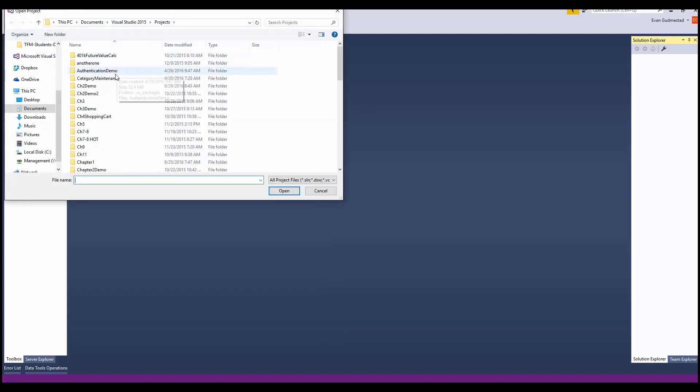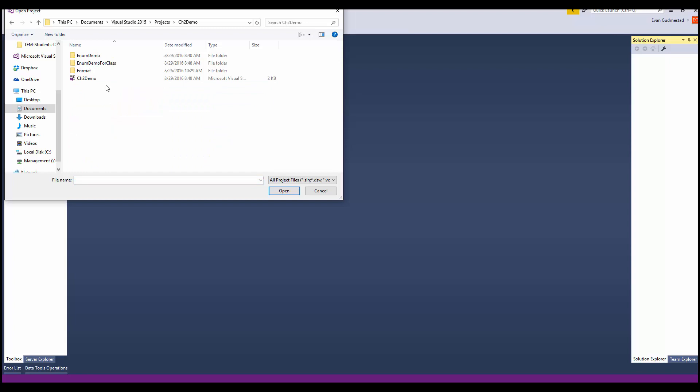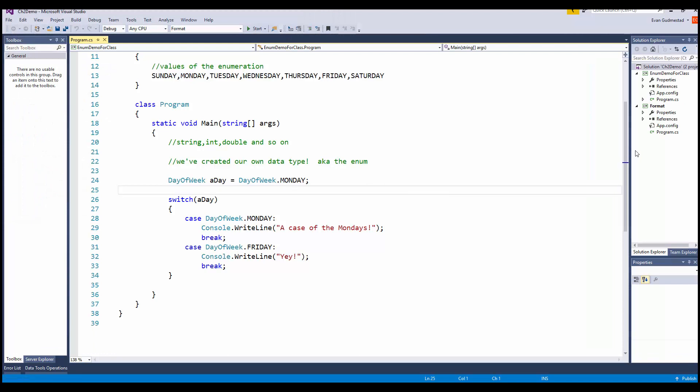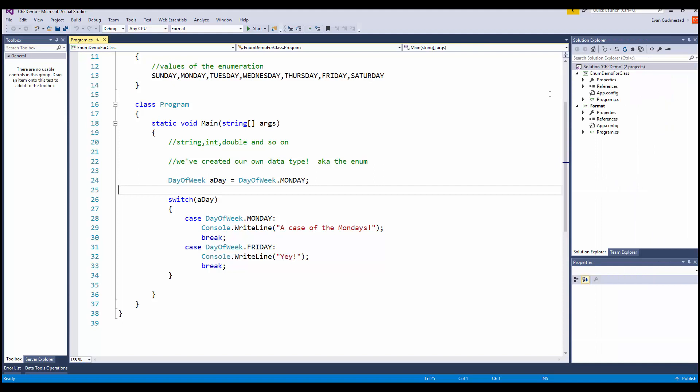Project Solution, Chapter 2 Demo, and select the solution file. That'll open up all the projects. One project I removed from the solution, that's why you only see two.